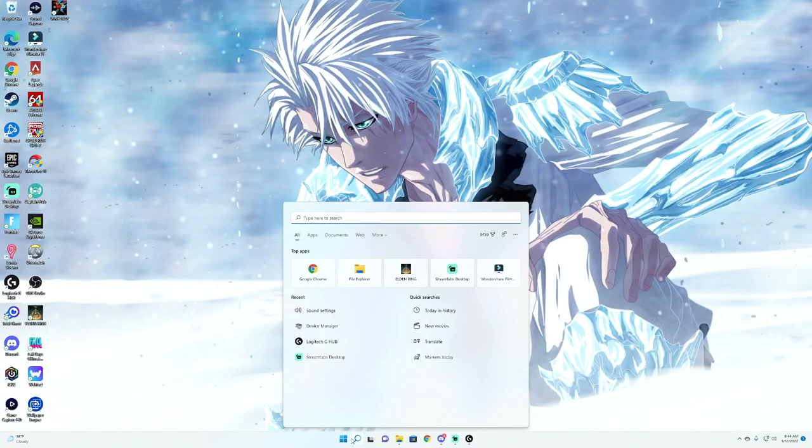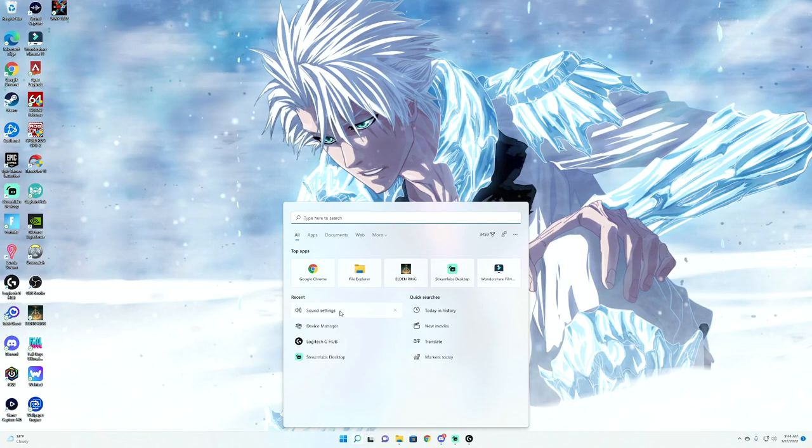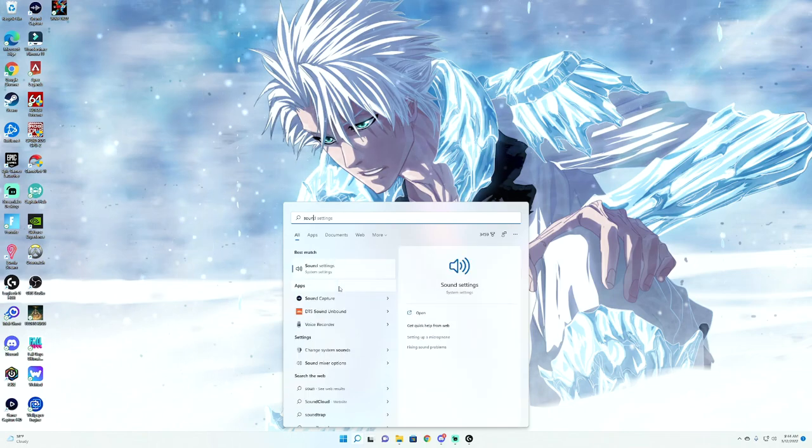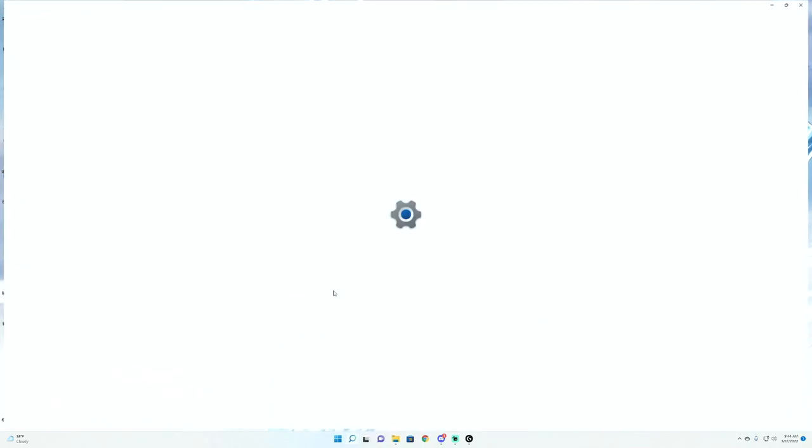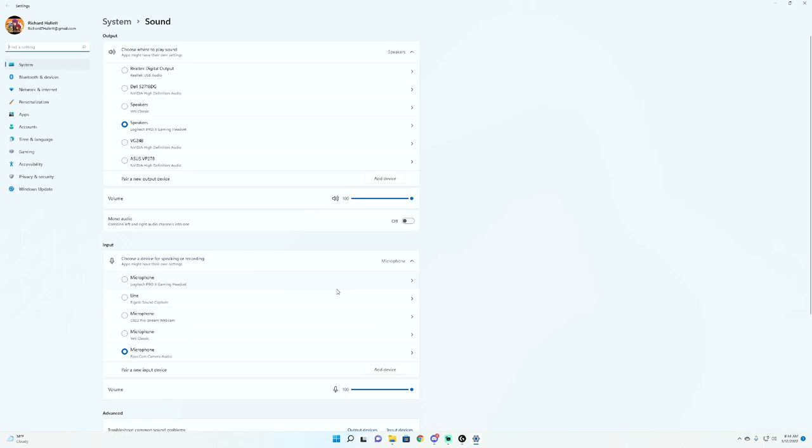Now if you still feel like your Blue Yeti is too loud, what you can do is just type in sound settings. Find your microphone source. For us, it would be the Yeti classic. And you can change the volume level within here. But it's actually just going to be a whole lot easier just changing the dial behind the actual microphone itself.